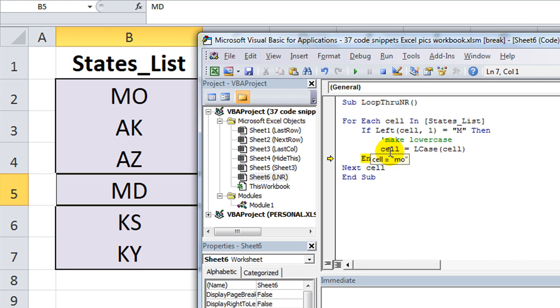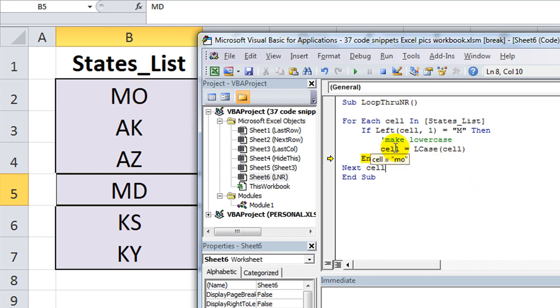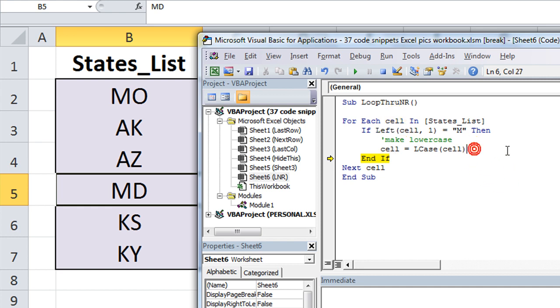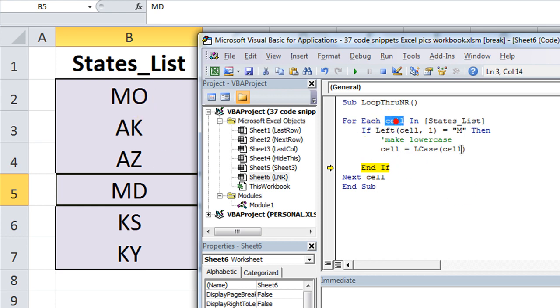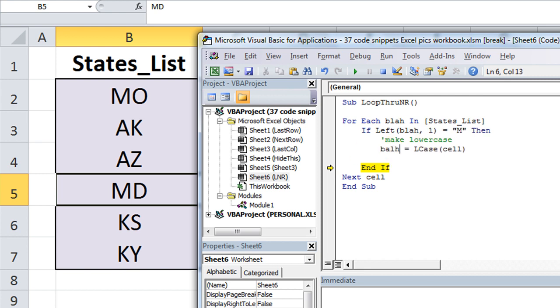So now, well that doesn't do us any good, does it? So, cell equals lcase of cell. Hmm. I thought that was going to change this. Maybe my memory is getting sour. Alright, let's see here. Well, we can take the, let's see if we can do something with this cell's properties here. Wild stuff. Let's make this blah. Maybe cell is a built-in thing that we don't want to be messing around with.